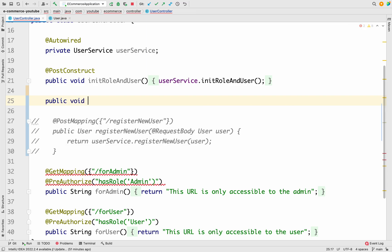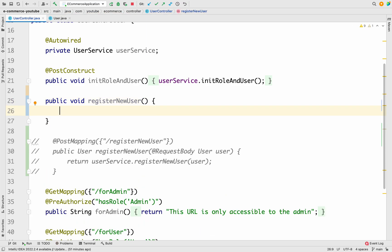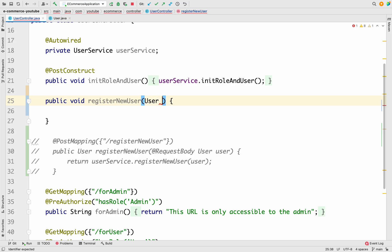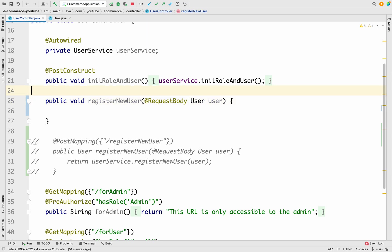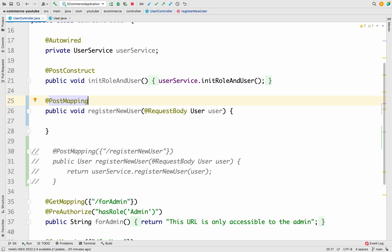Let me define the method as public void registerNewUser — we'll change the return type in a moment. The parameter it takes is a User object, and we have to annotate it with @RequestBody since we are requesting user details from the body of the request. We also need to add the mapping — it will be a @PostMapping — and give it a path of /registerNewUser.